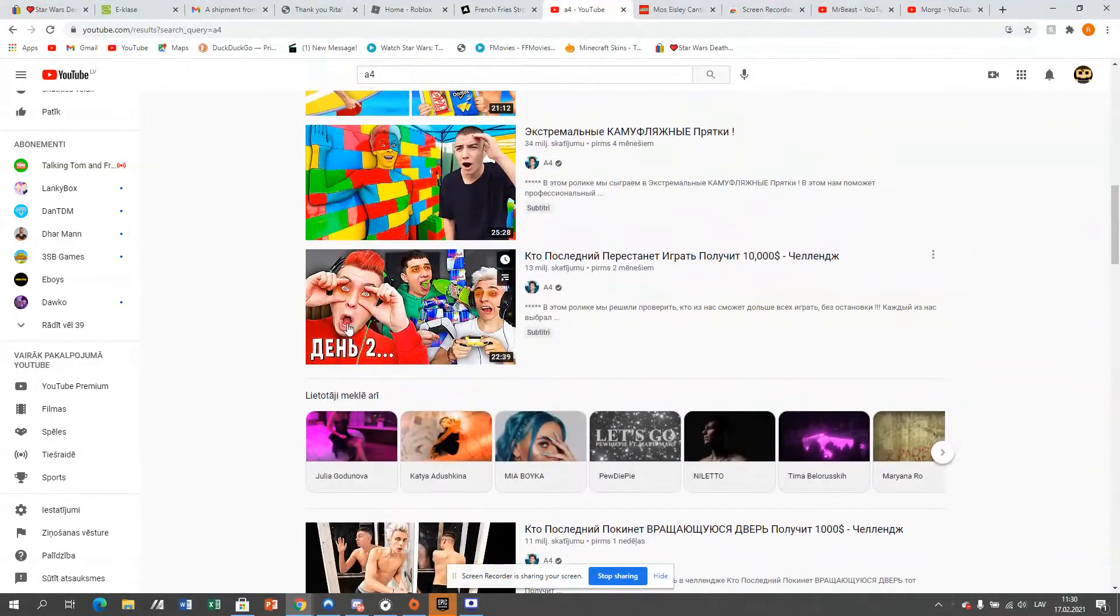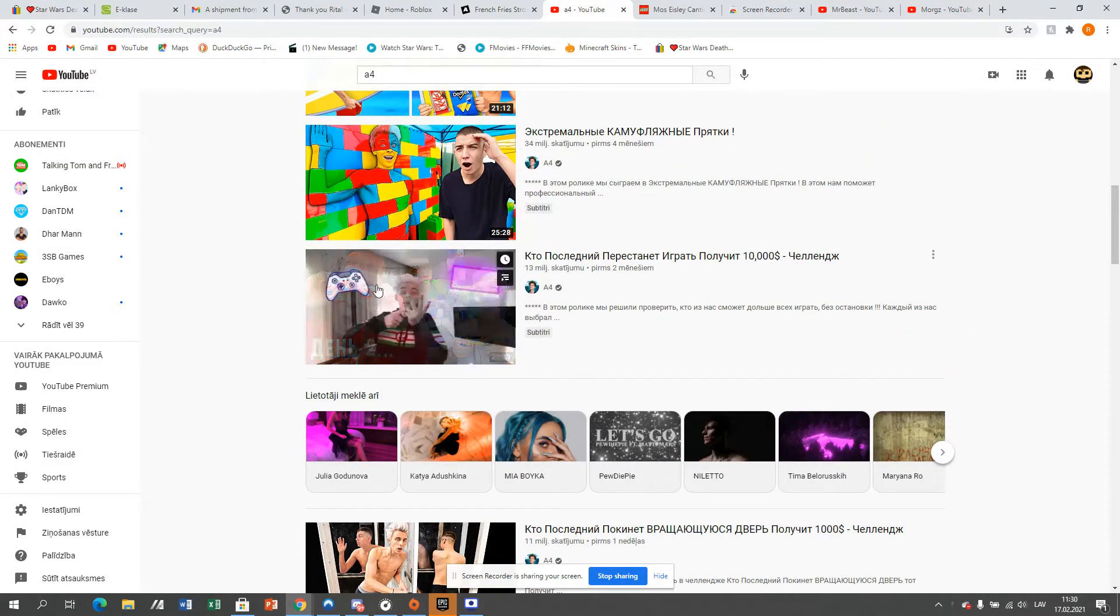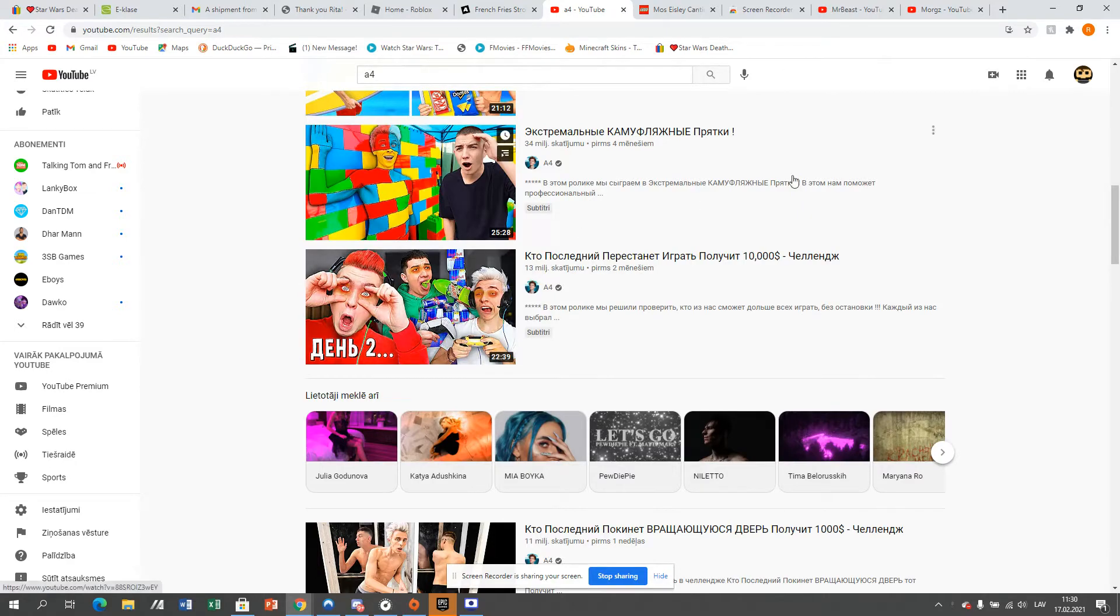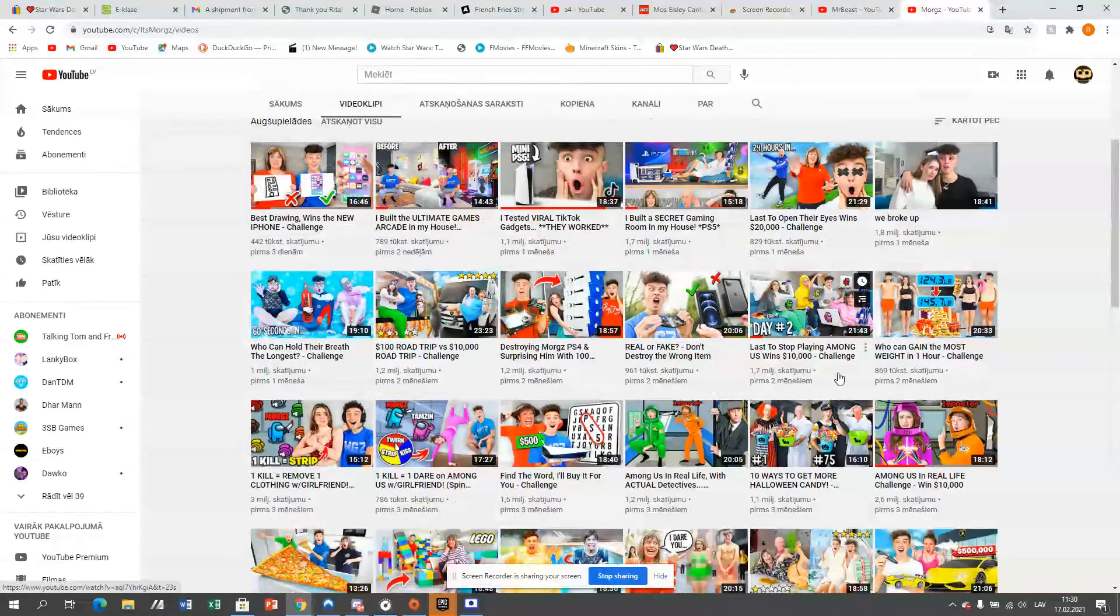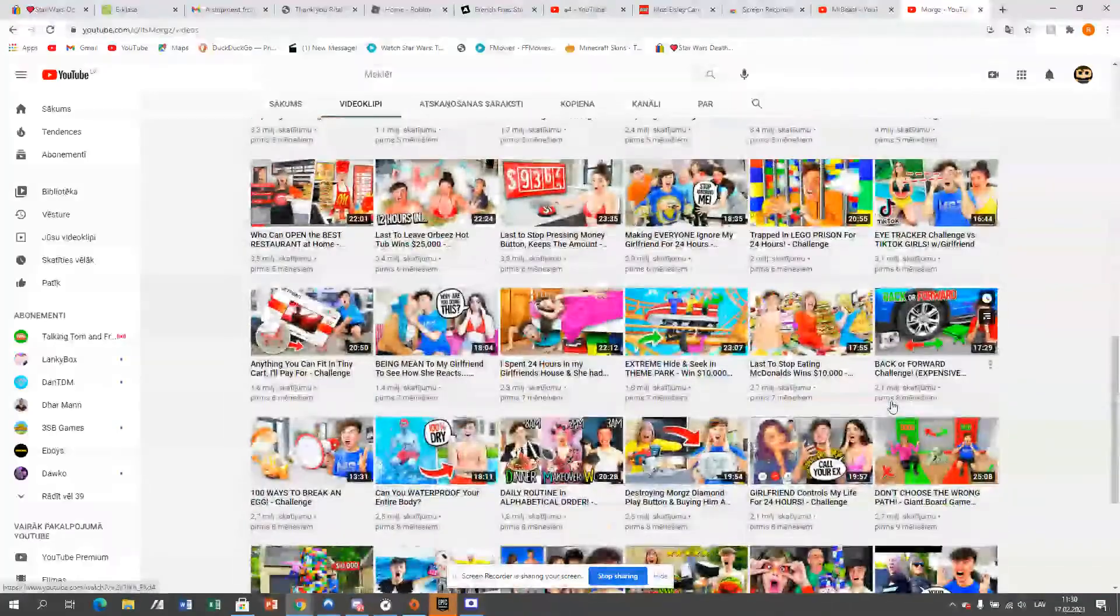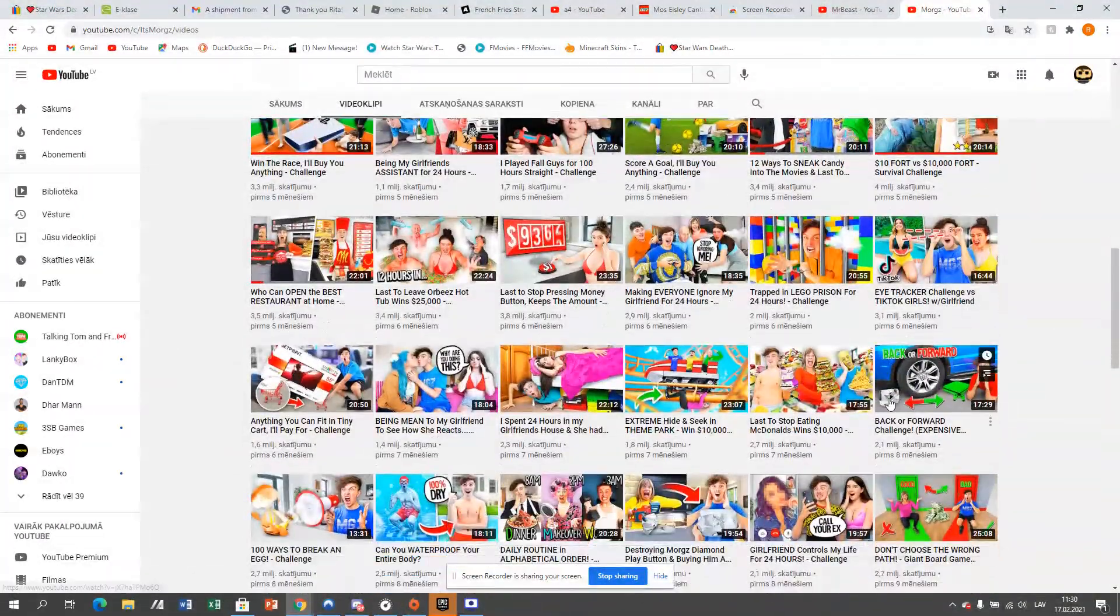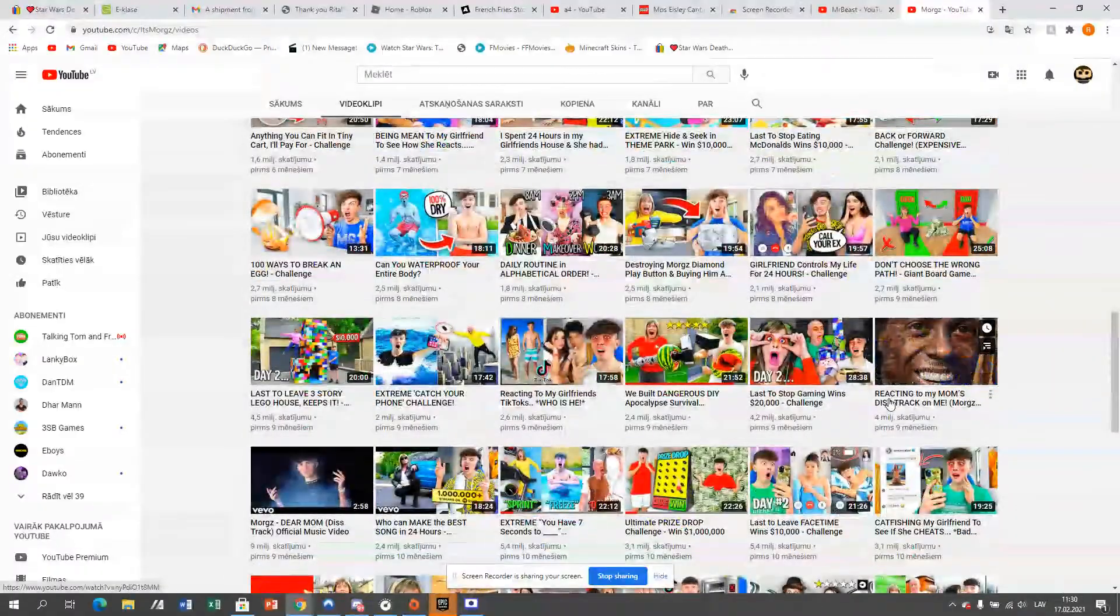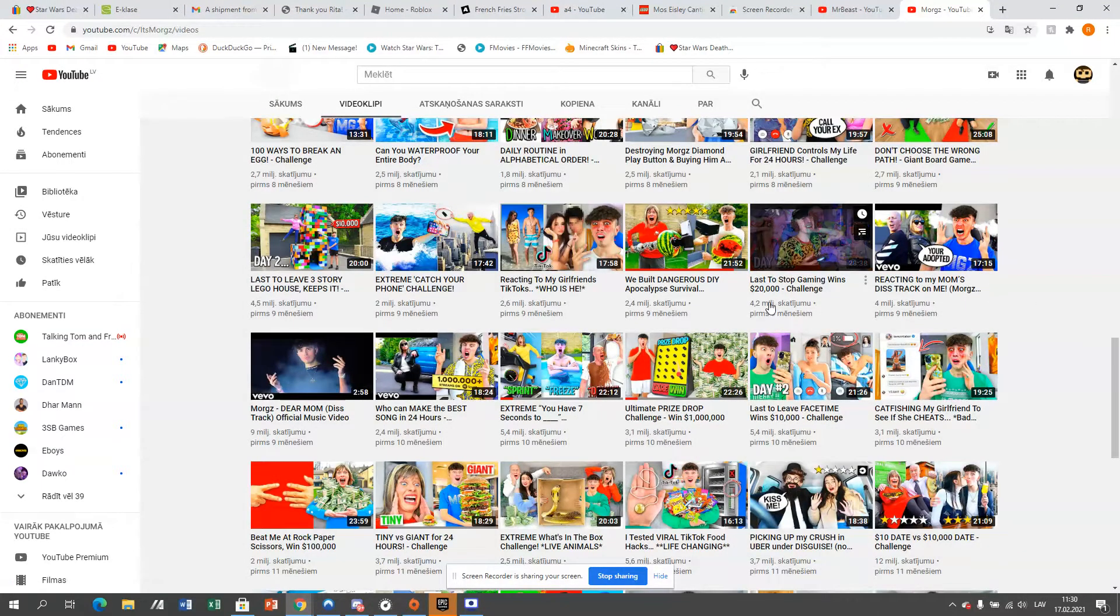Firstly, he copies Morgz. You see, this video was posted two months ago, and the thumbnail looks similar. But if you go to Morgz's channel and you scroll down a few, you'll actually find this video. Last to stop gaming was $20,000, nine months ago.